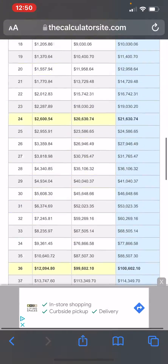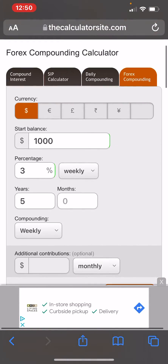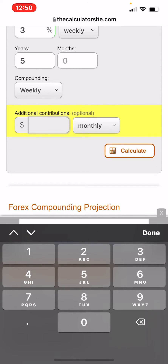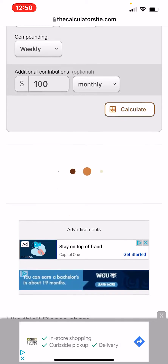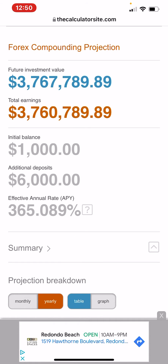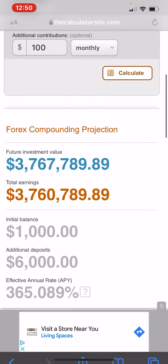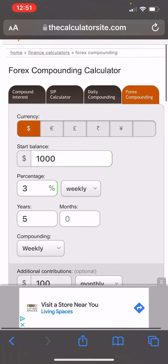Go all the way down. What I like to do is say start with a thousand — what if you put in just a hundred more dollars a month? Watch what it does: it goes from 2.1 million to 3.7 million.